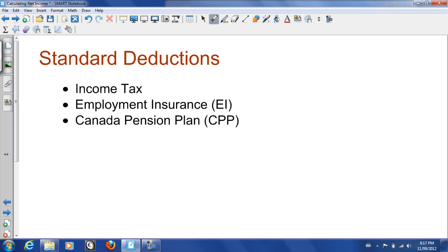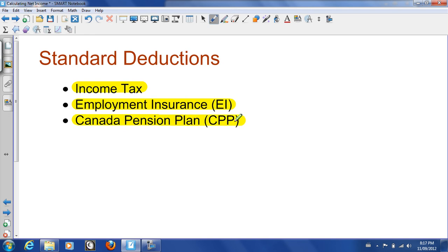Some standard deductions are income tax — that would be your federal and provincial income taxes — employment insurance, and Canada Pension Plan. Those are some standard deductions that come off everybody's checks.